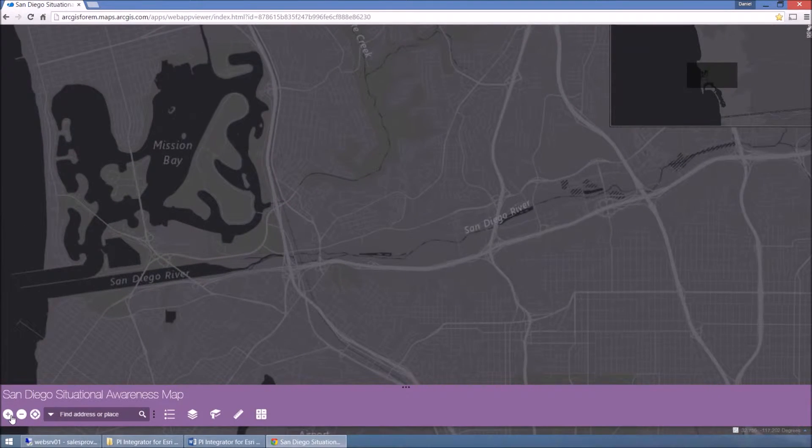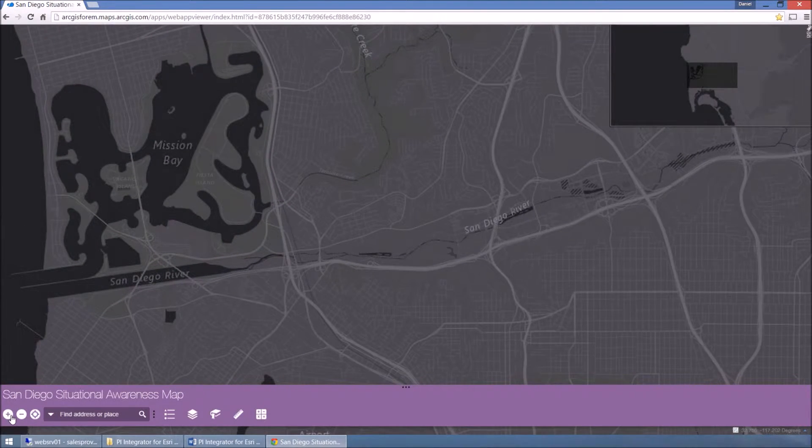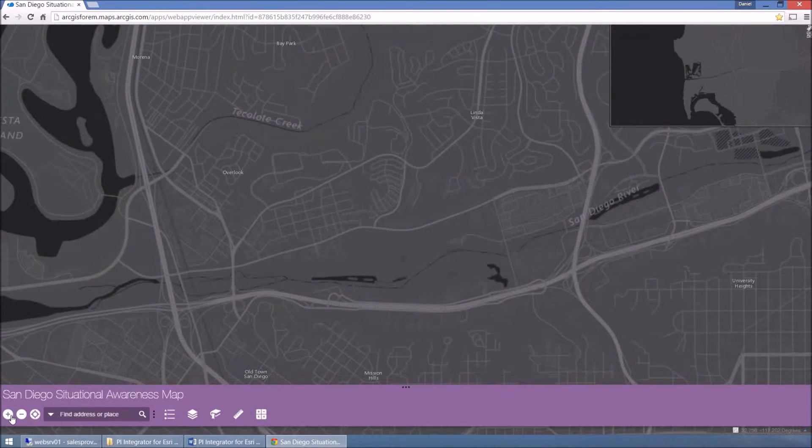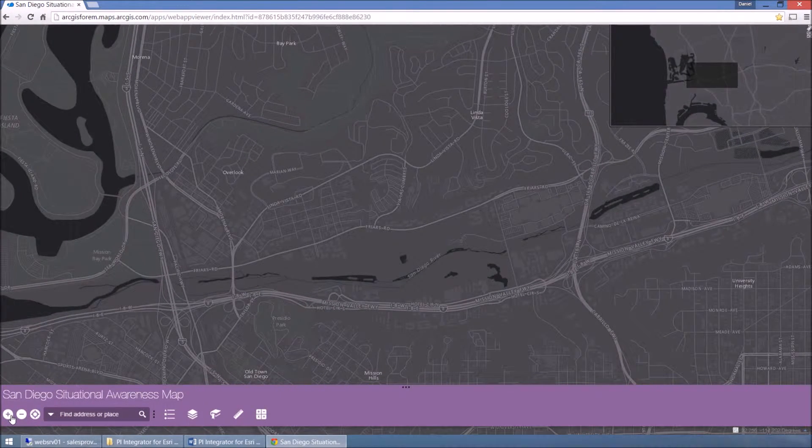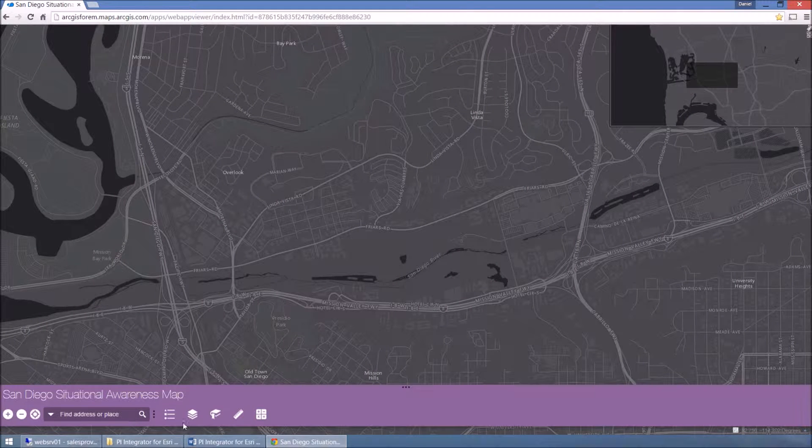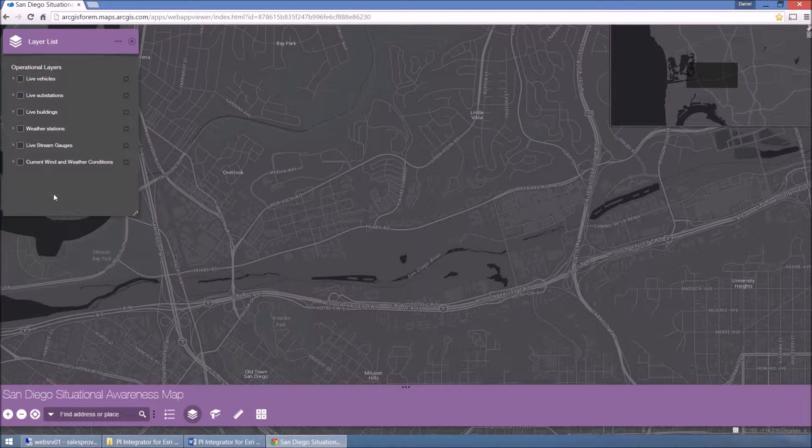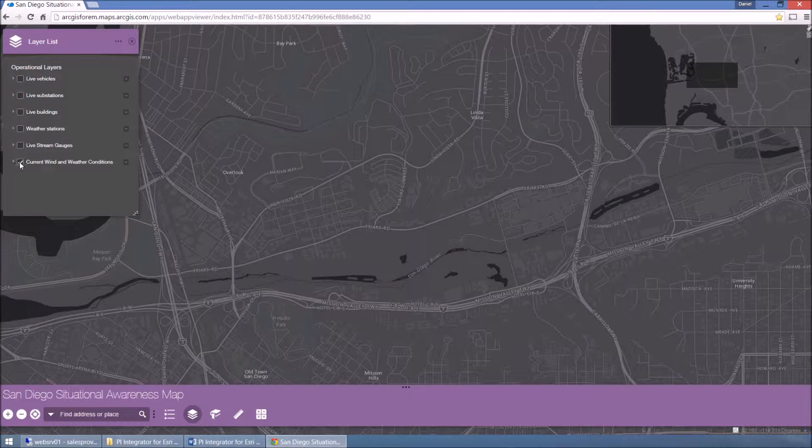With live map layers that update in real time with current data, government and business users are empowered to better respond to inclement weather and natural disasters.